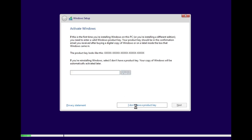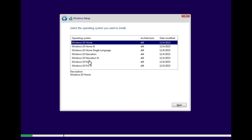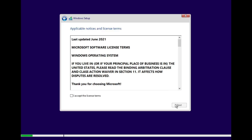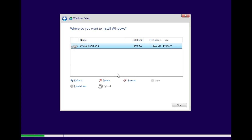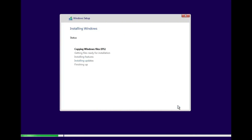Now go back and continue with the installation process. Choose 'I don't have a product key' and then select the version of Windows you'd like to install. Accept the license terms and click Next. Choose Custom: Install Windows only, and select the partition you just created. Now click Next again to start the installation. Windows 10 or Windows 11 will now install on your PC without showing the 'Windows could not format a partition on disk zero' error.